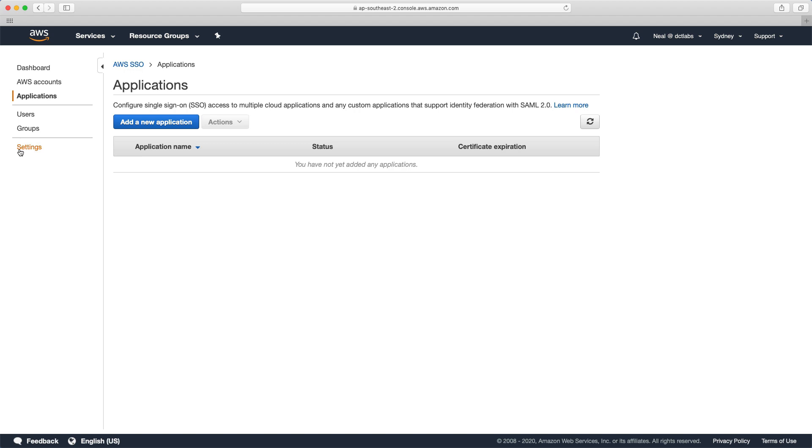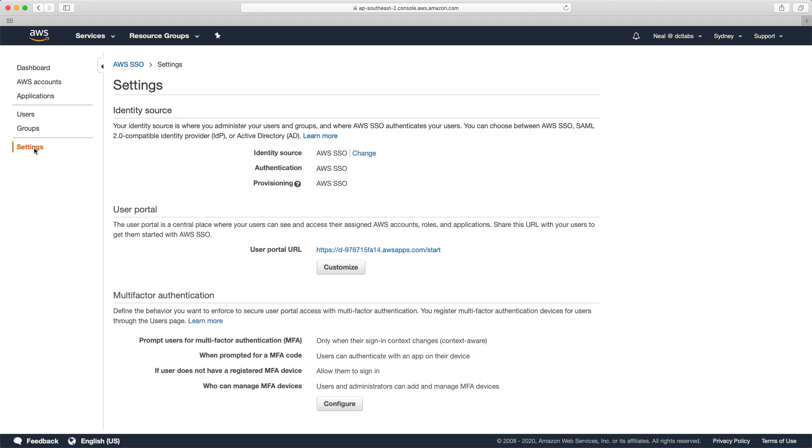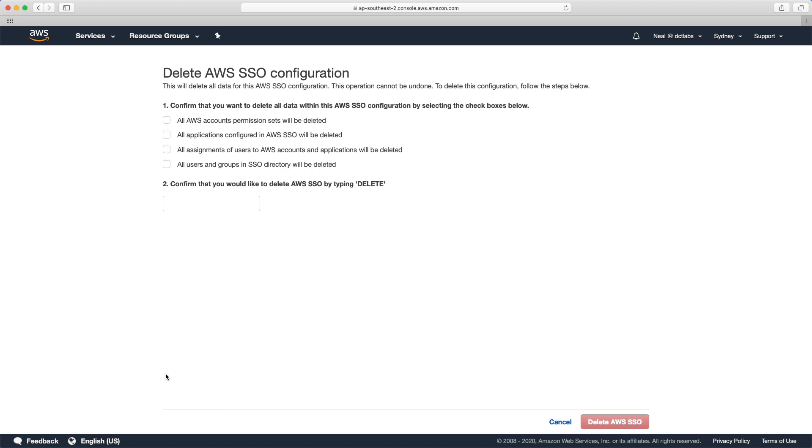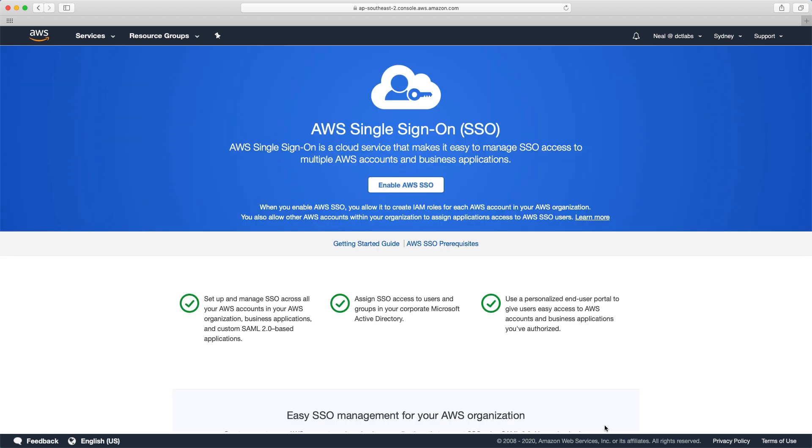To remove our configuration you can go to settings, come down here and just choose delete AWS SSO. Select all of these and then choose delete, and that will just put it back to where it was. That's it for this lab guys, I hope you enjoyed it.